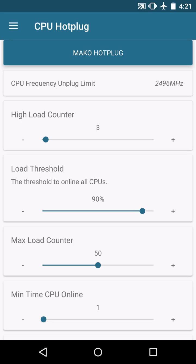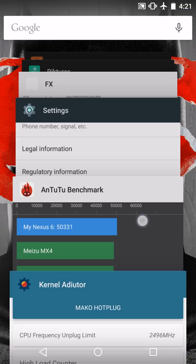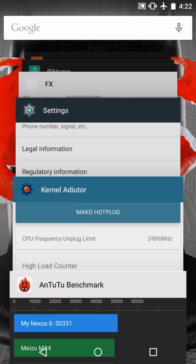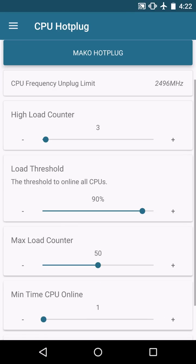The max load counter down here is going to increase performance. So you're going to see here with my AnTuTu benchmark results, I have a 50,000 rating. When I had that down at the default, now the default with the Mako hot plug is 20.